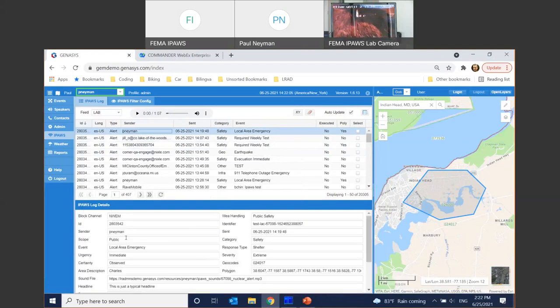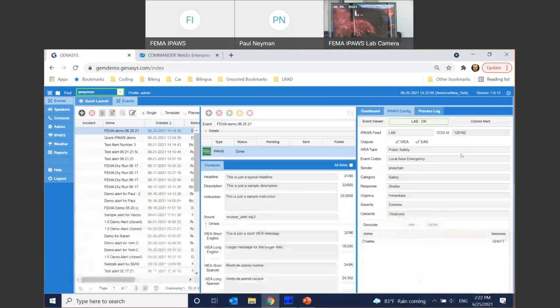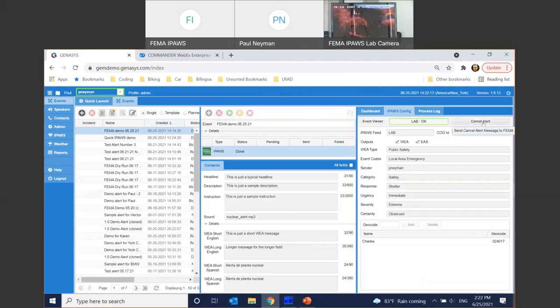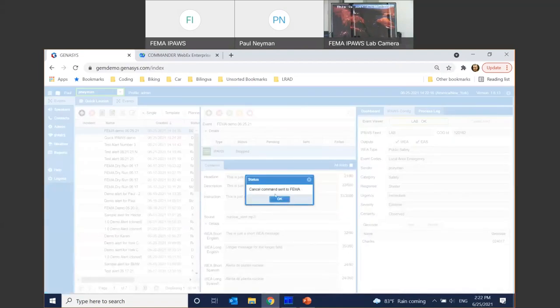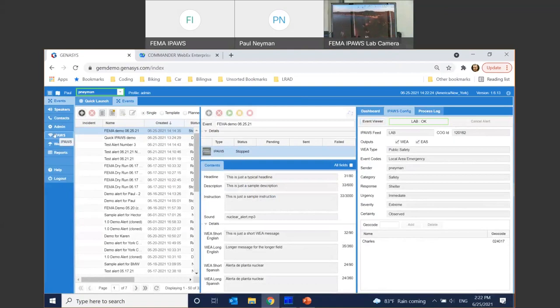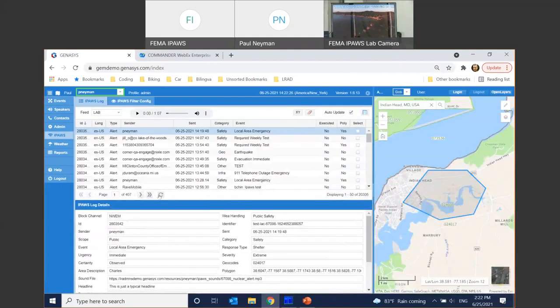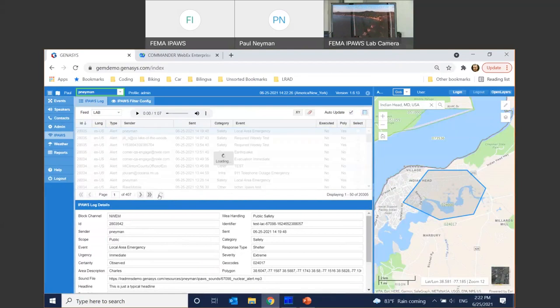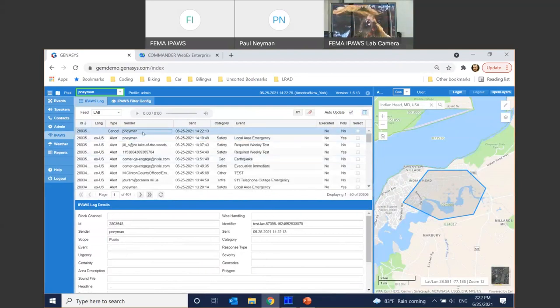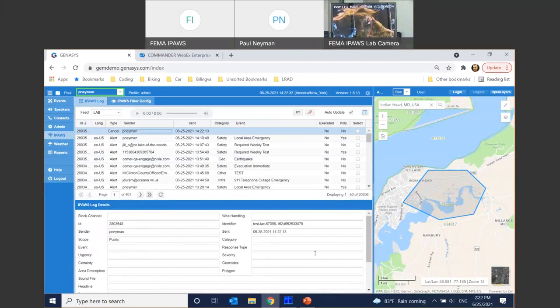Great. Now let's go back to the alert for a second. And what if we need to cancel the IPAWS message that went out? Well, we got a built-in cancel alert as well. Let's do that. And now the cancellation command has been sent to FEMA. You can see that IPAWS turned to gray, has been stopped. And if we go back to IPAWS viewer and refresh it, also auto refresh, you can see the cancellation command went through as well.